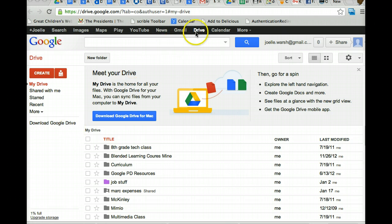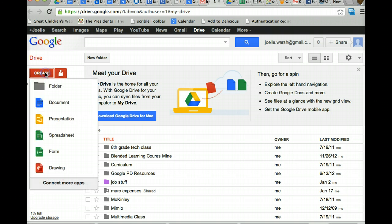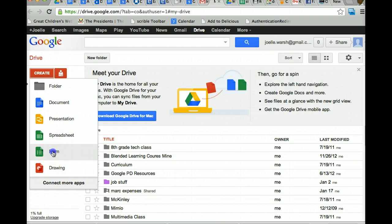You are in Google Drive, you're going to go to Create, just like you have for Google Docs. And under Create, you're going to pick Form.